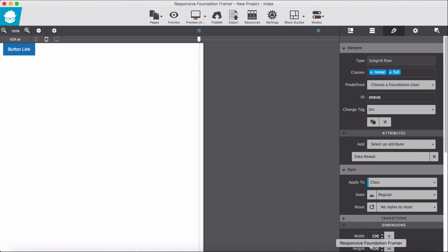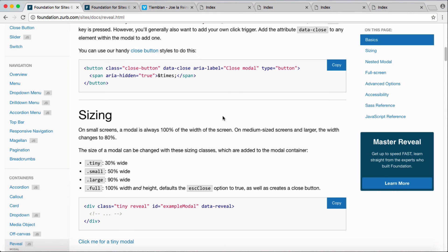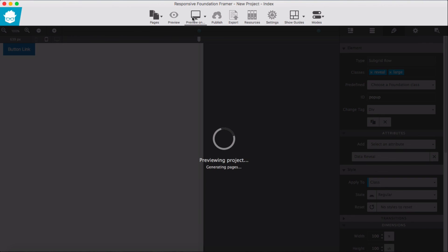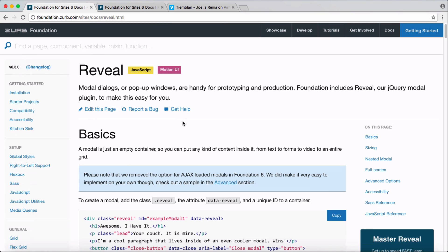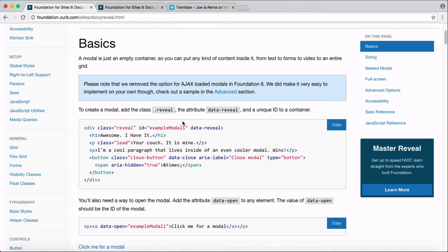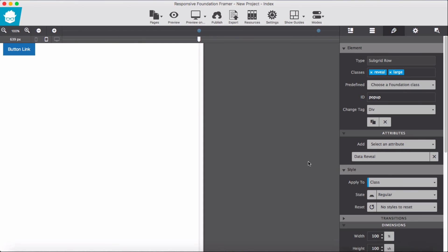Let's change it to 'large' — we already tried small, so let's try large. This is the large reveal size. You can experiment with all of these reveal options. We just experimented with the basic option, and that's it for now. Thank you for watching.